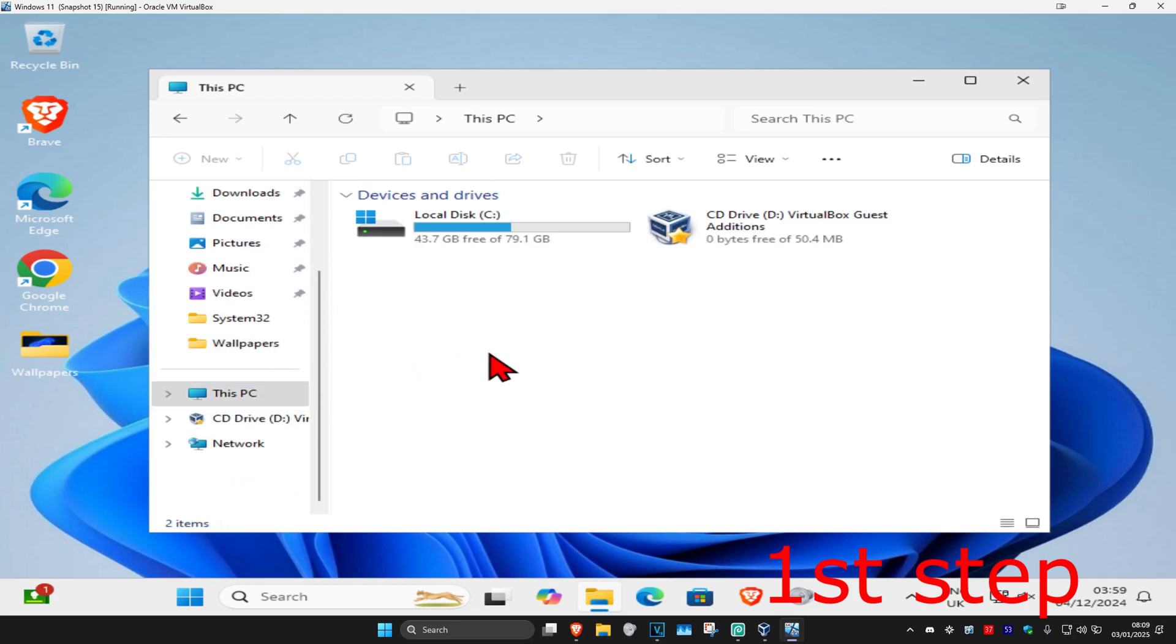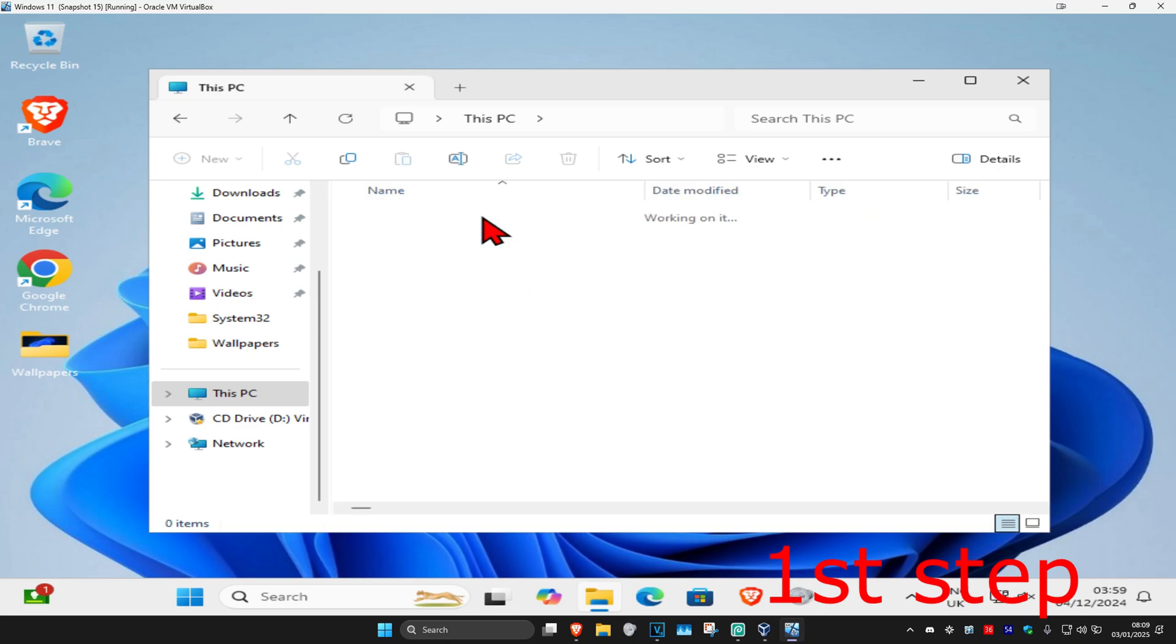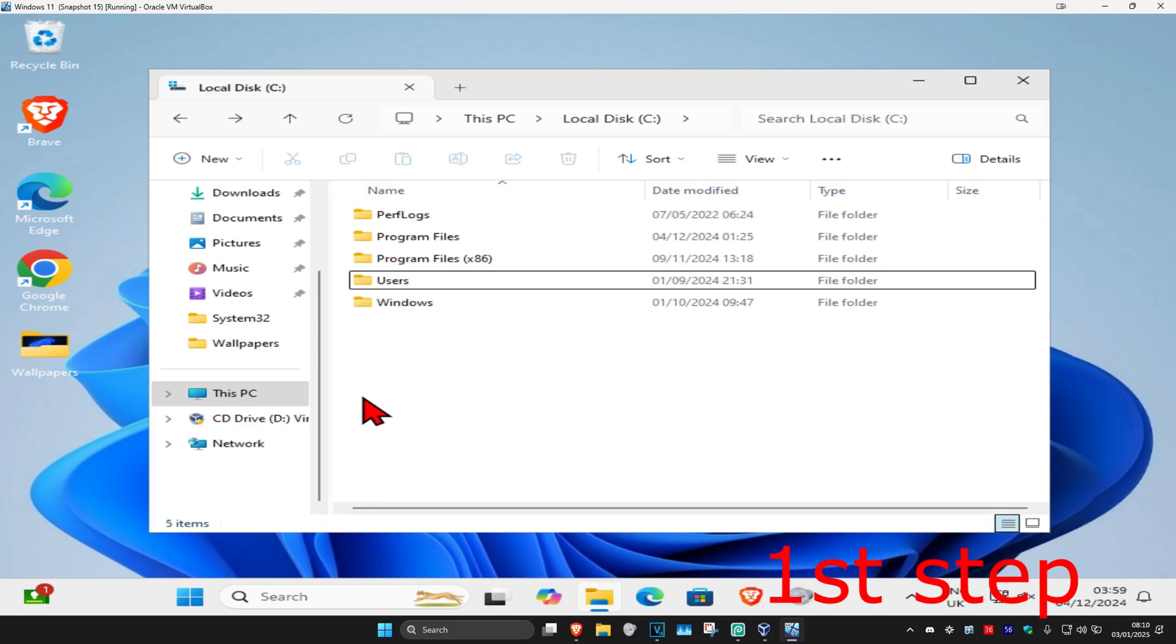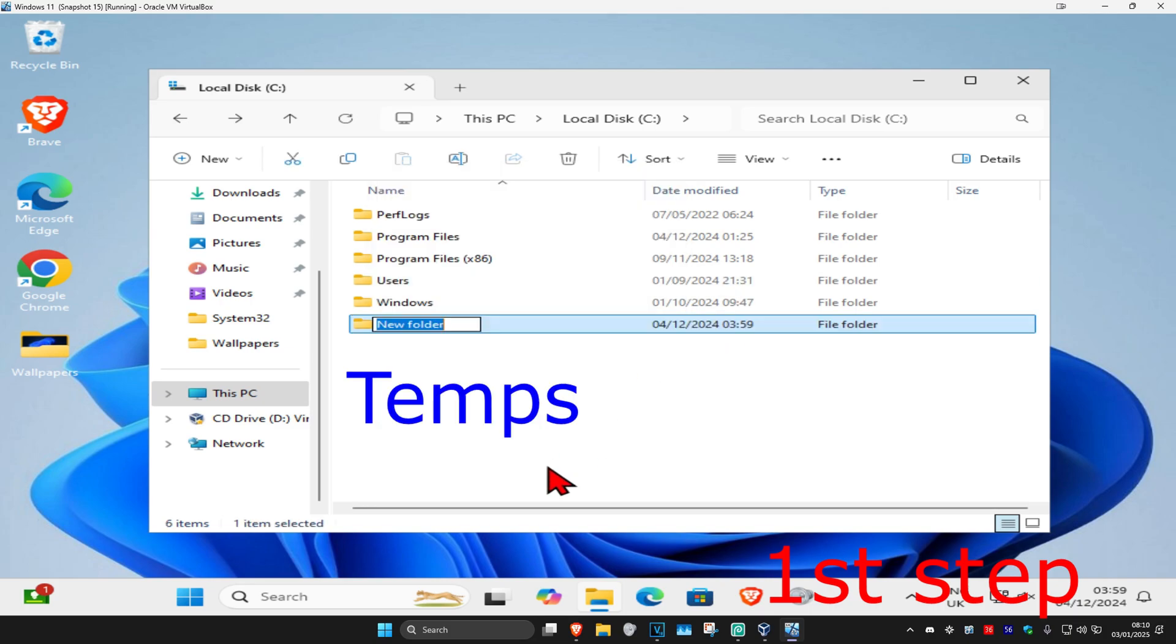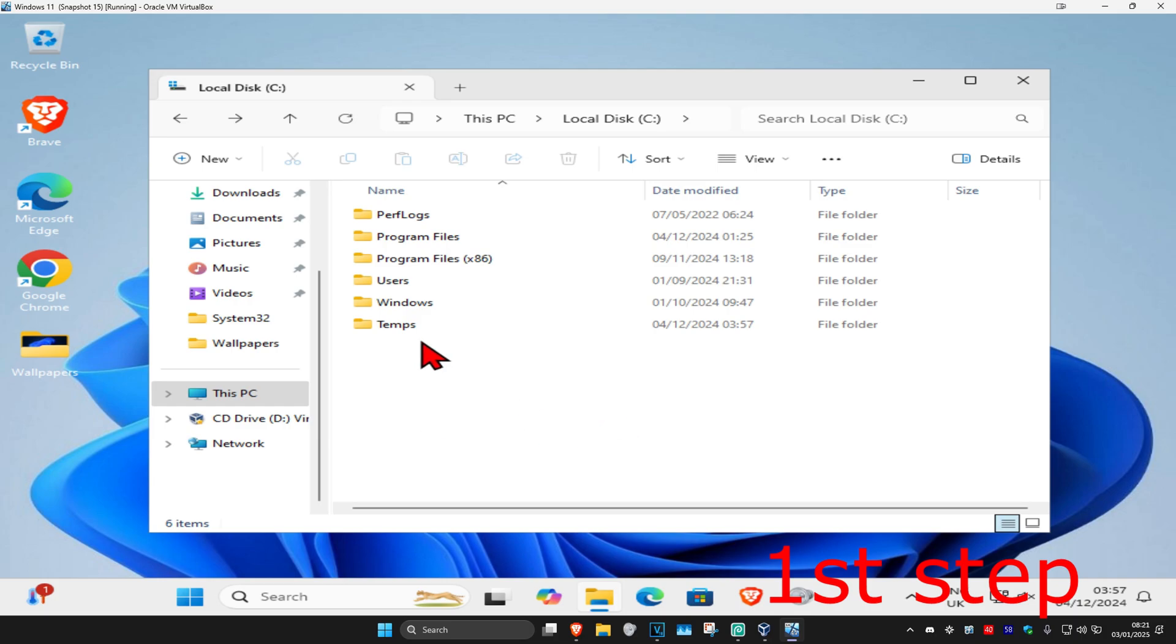Now find your Windows drive—it'll have the Windows logo on it—and double-click on that. Once you're on this, right-click and click on New, then Folder. Call this folder 'Temps' and click Enter. Now double-click on Temps.